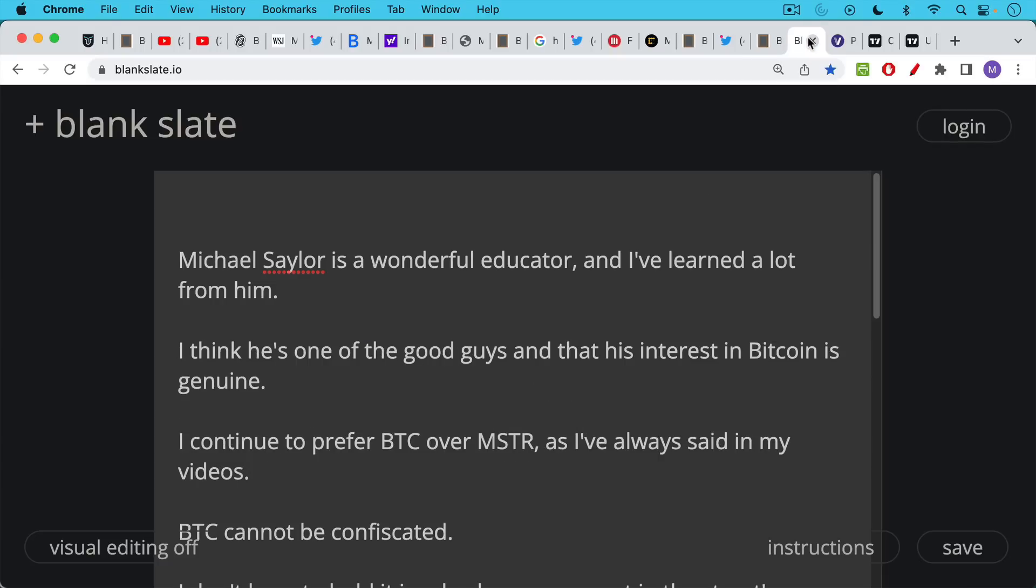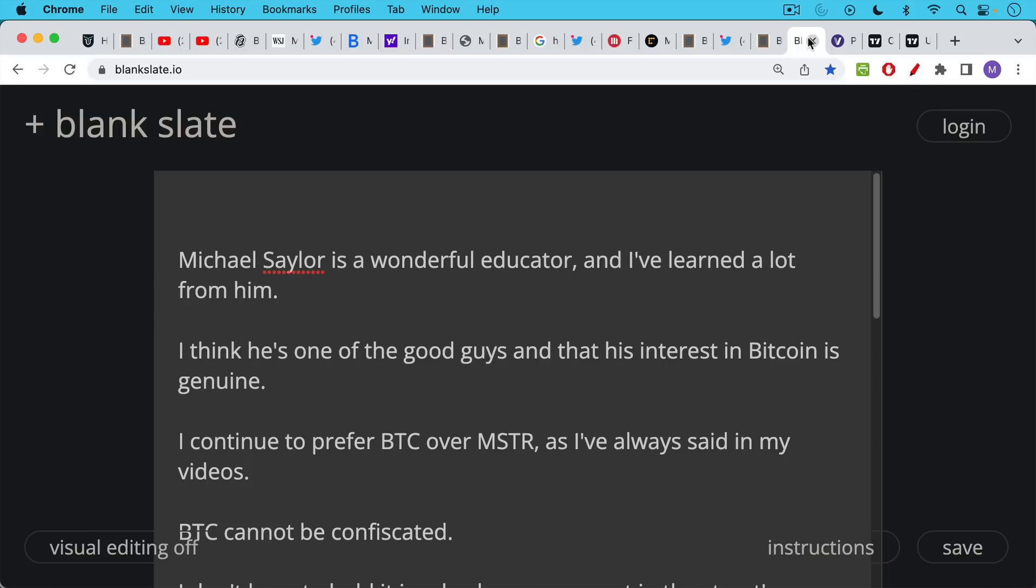I personally think that Michael Saylor is a wonderful speaker, a wonderful interviewee, and a wonderful educator. I've learned a lot from him listening to various interviews and podcasts that he has done. I do think that he's one of the good guys, that he's a true Bitcoiner, and that his interest in Bitcoin is genuine. When you reach this level of wealth, it really allows you to focus on the things you care the most about.